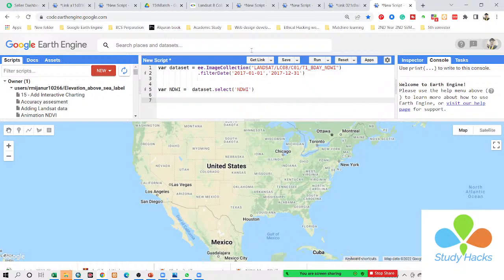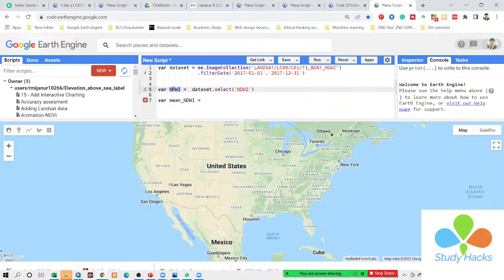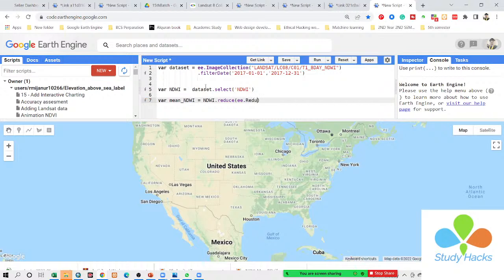I simply take a variable and give it the name 'mean NDWI'. You can see — this is my NDWI. I simply call the NDWI and paste it here. After this, I want to calculate the average NDWI, so I simply use a function called the reduce function. It is a statistical function. I want to reduce it to calculate the average, so I simply use reducer.mean here.